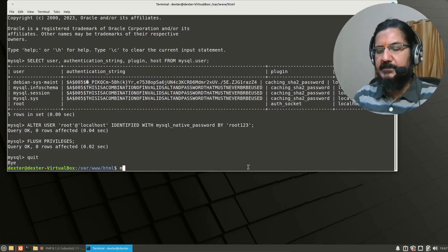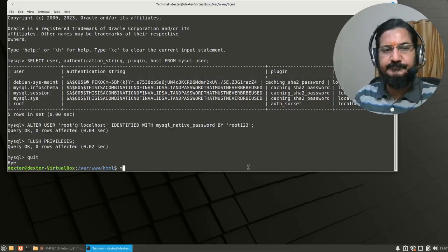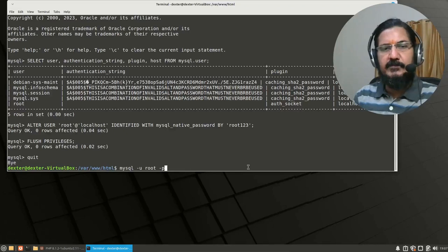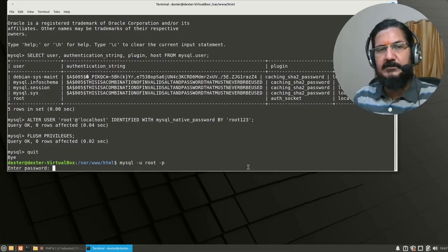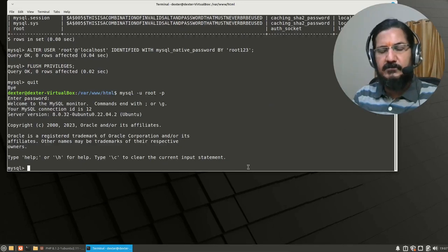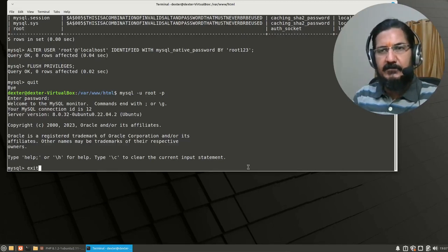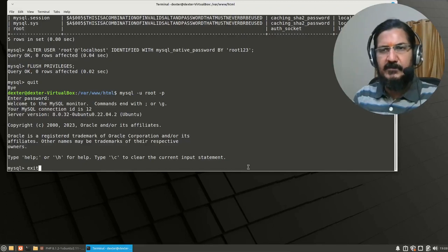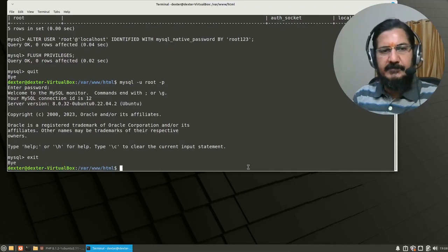After quitting MySQL, we reconnect using: mysql -u root -p and provide the password — and we are now connected via the password-based mechanism. This takes care of setting the root user to use standard password authentication. On a local machine we may need this root setup, but on a real server the setup is already done and access is restricted to specific databases.